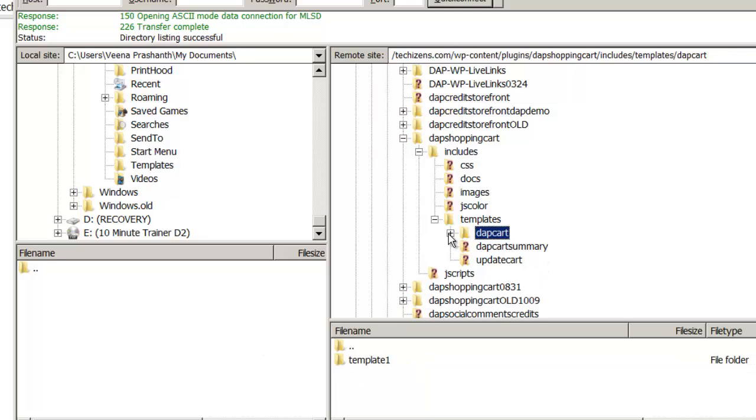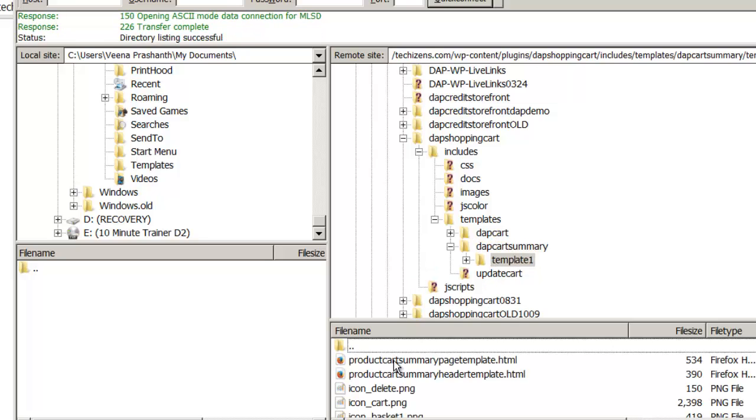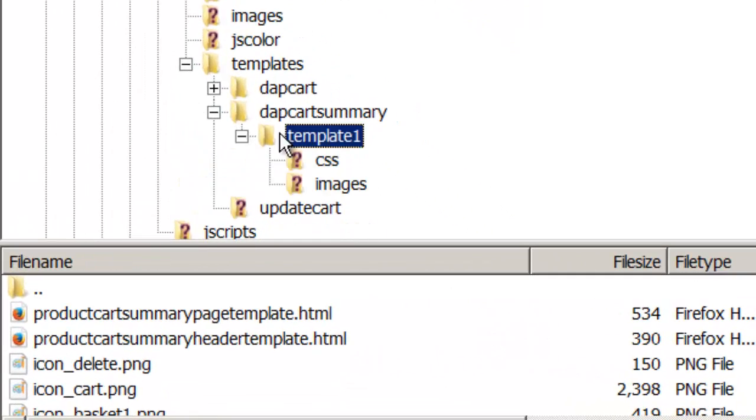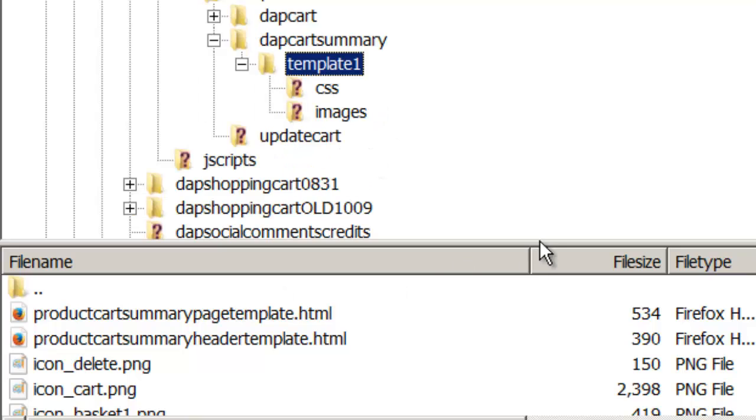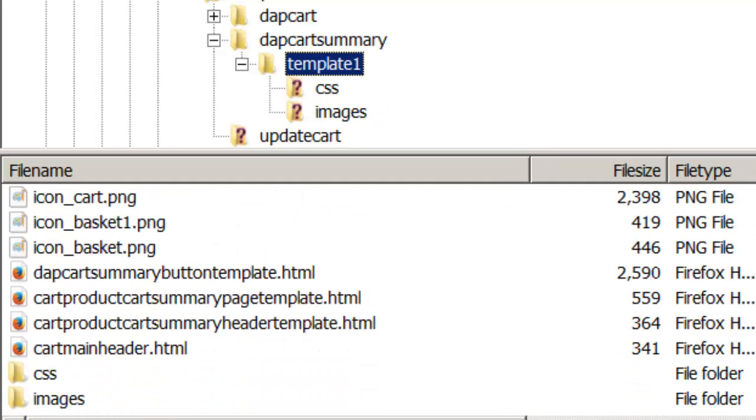If it's the Cart Summary, you would select the Cart Summary folder, Template 1. Under that you will find several files. And whatever file you want to change, you would directly create the custom version by prepending the word Custom in front.